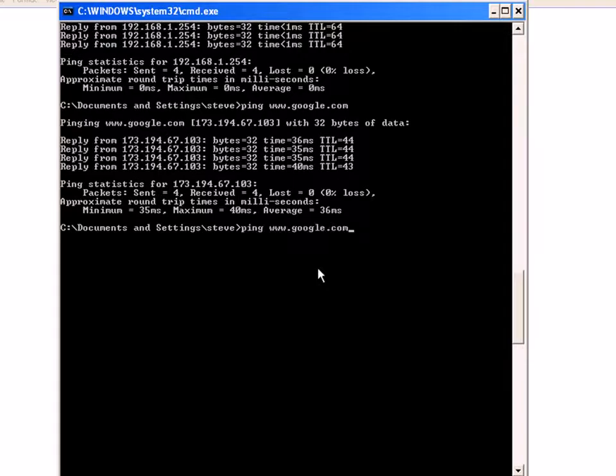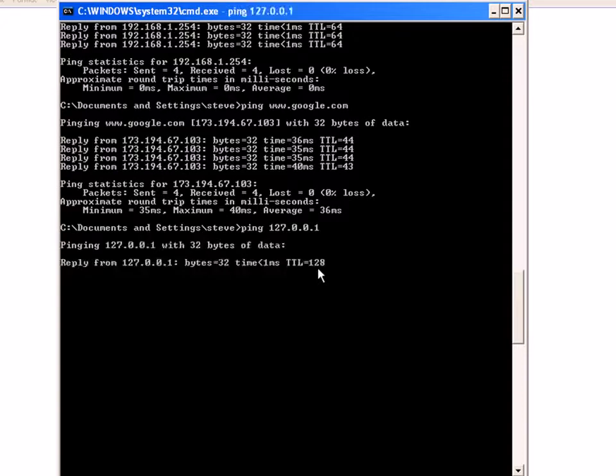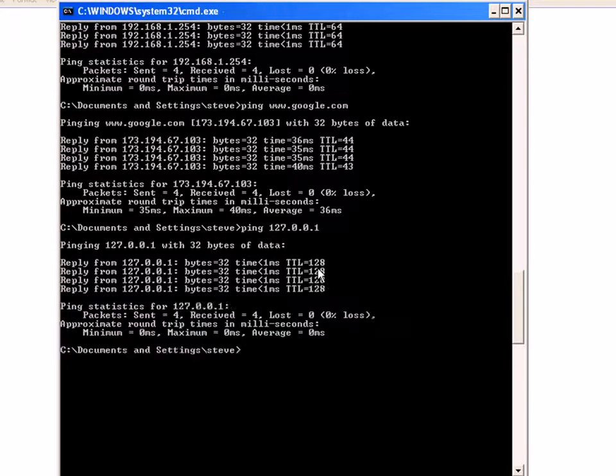Now let me just ping the loopback address. You can see that one's working okay because that's not going external—that's just checking the IP stack.